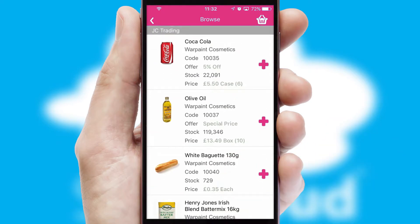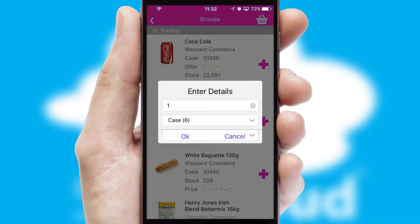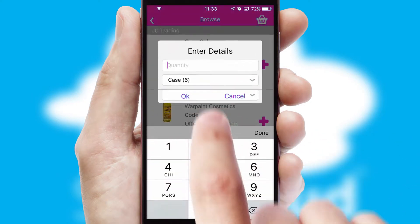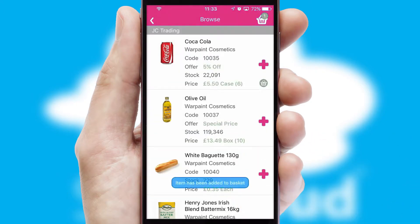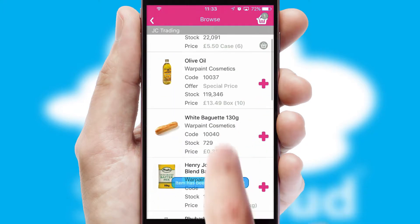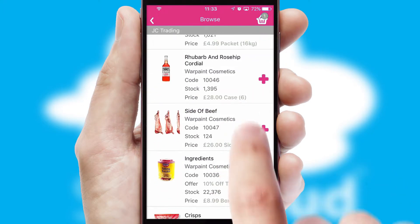Once you have found the required item, simply click, enter the required quantity, unit of measure, and then confirm. A basket icon will appear beside the product to confirm it has been added to your order.